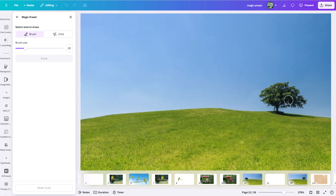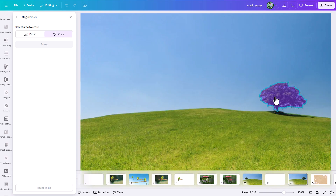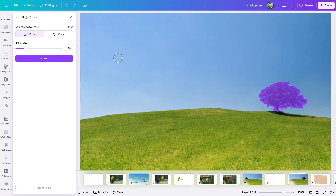Let's say I want to get rid of this tree. I can check the click option to auto-select areas. I can select this tree, and then combine the click and brush tools — click to select it, then brush to add more of the area. Up here you can adjust the brush size. I'll make sure to include the shadow, because if the tree is gone we obviously don't want the shadow. Once the area is selected and you're ready to replace those pixels, hit the erase option and the AI examines the whole scene to figure out which areas to erase.